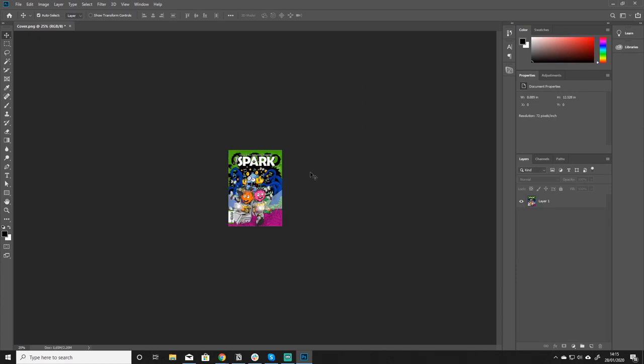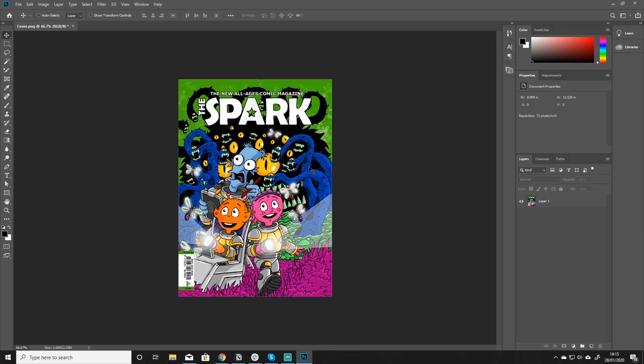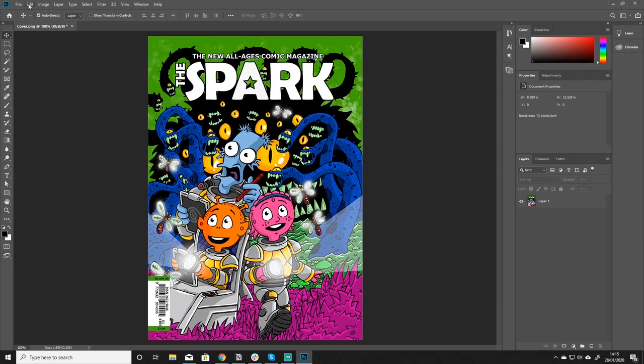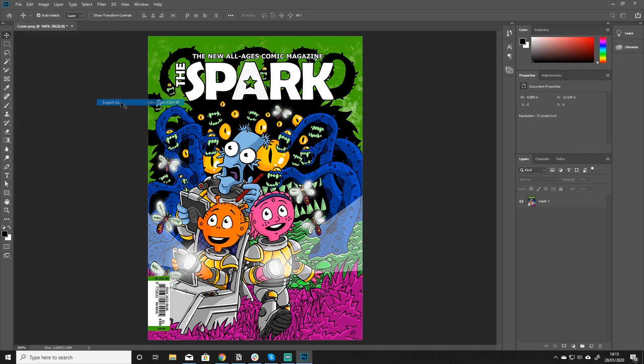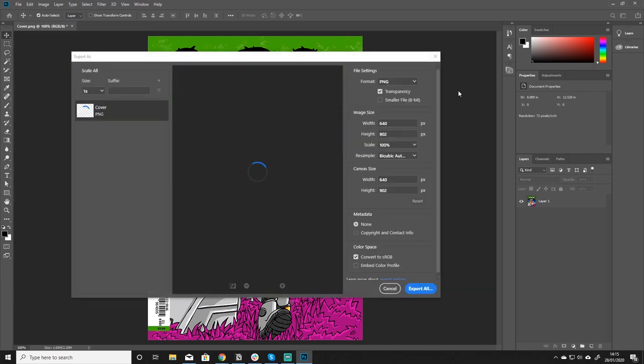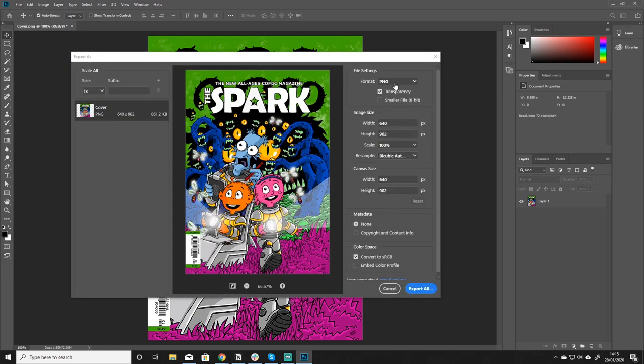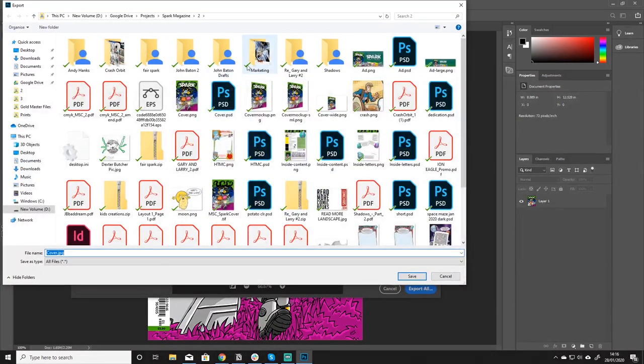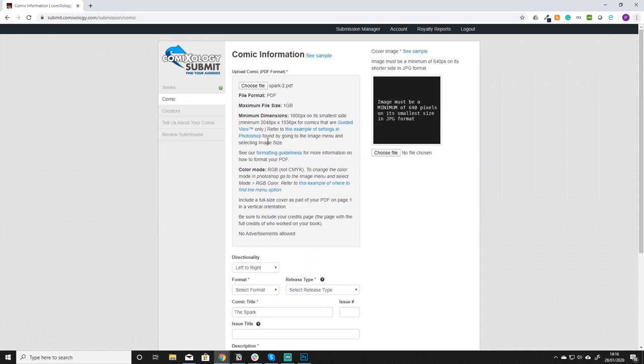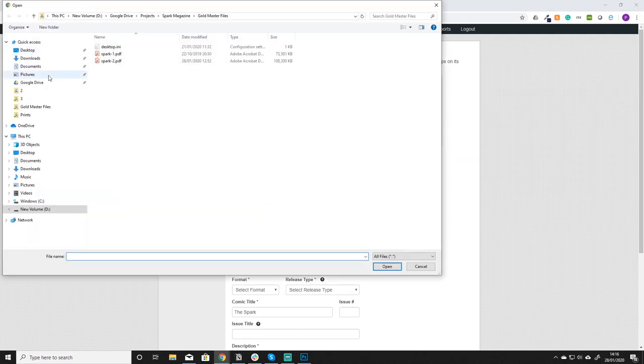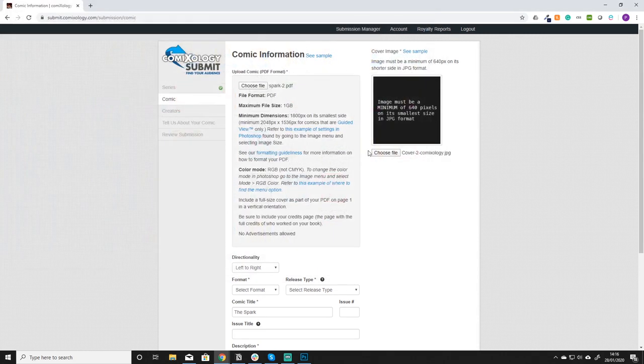We just click okay and then I go to file, export, export as and I just from this format select jpeg. Make sure it's a hundred percent, export, and then in here I'm just going to click cover to Comixology. Then when you're back on this screen you can just click choose file, go back, find the file we just made and click that.